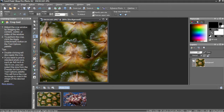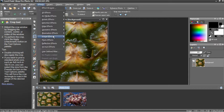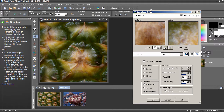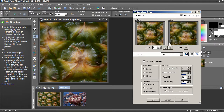All right, it's ready to tile. Select Effects, Image Effects, Seamless Tiling. That opens the Seamless Tiling dialog box, where you can see the preview window and all of the settings. For this tutorial, I'm going to use Edge Tiling for the pineapple, and keep the direction set to bi-directional.